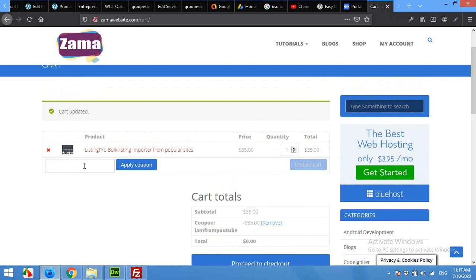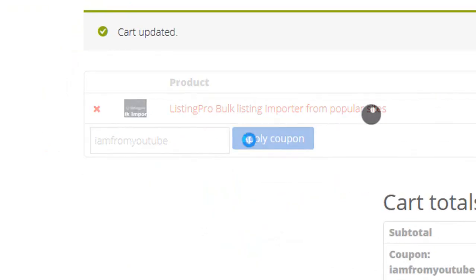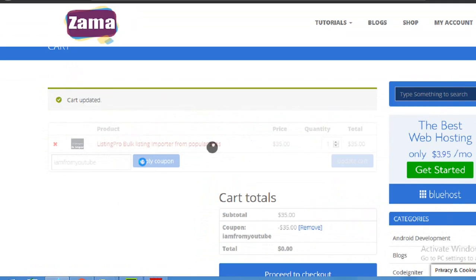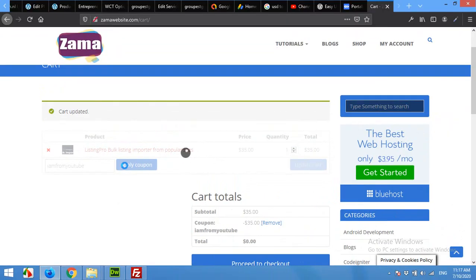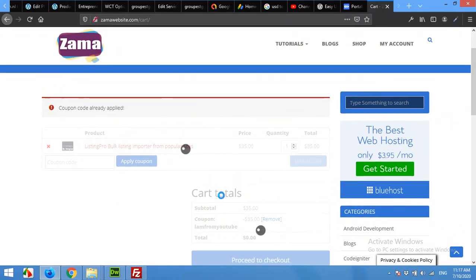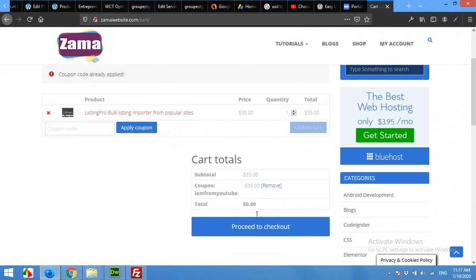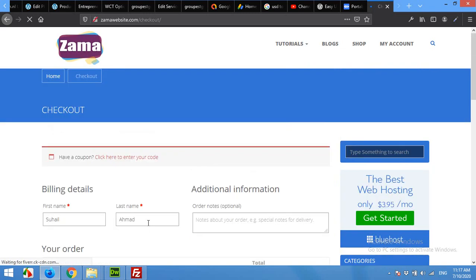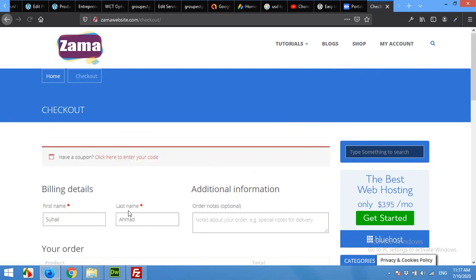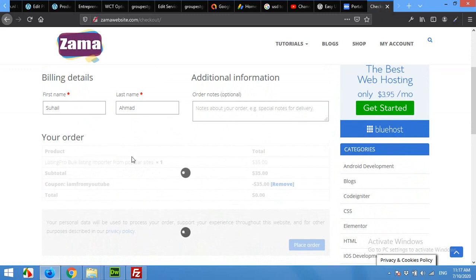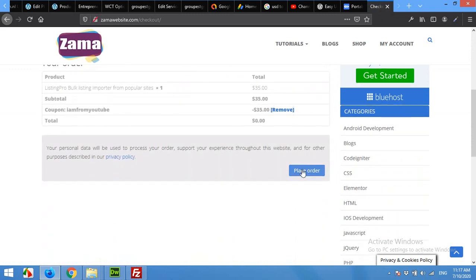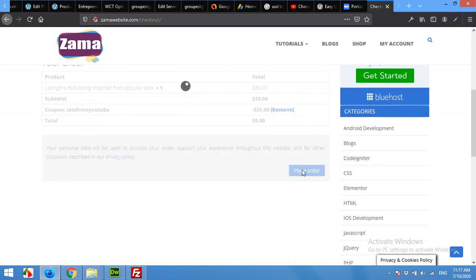The coupon is "I am from YouTube." This is the coupon code which you have to apply. After applying this code the price will be zero because it's 100% discount. Proceed to checkout, type in your first name and last name, and then place order.